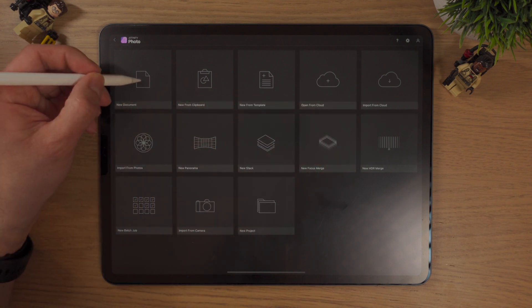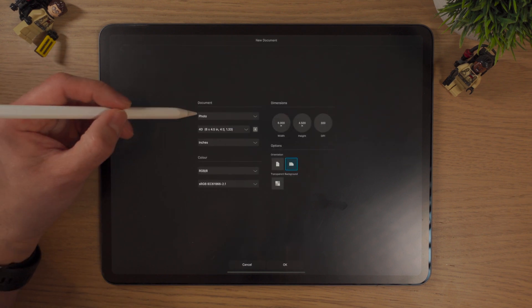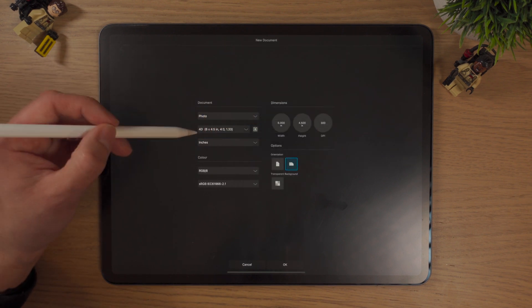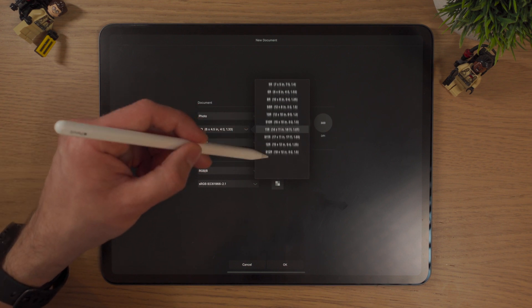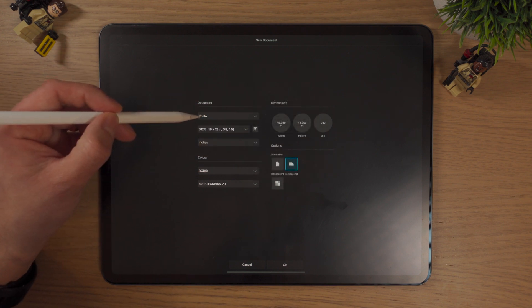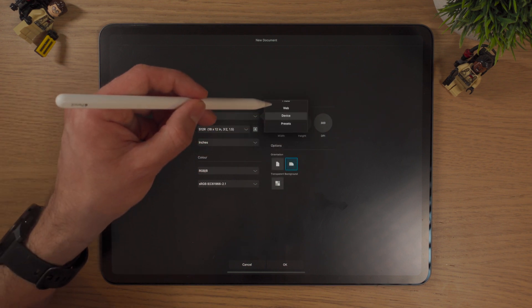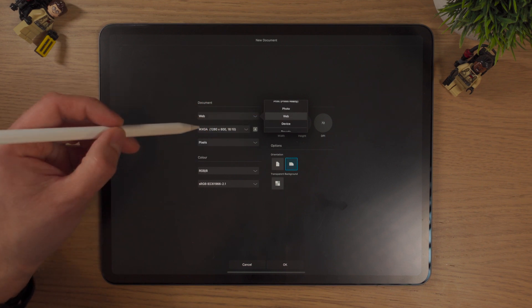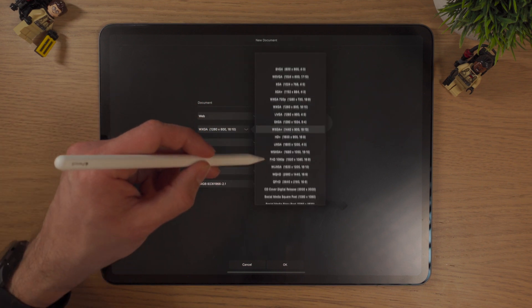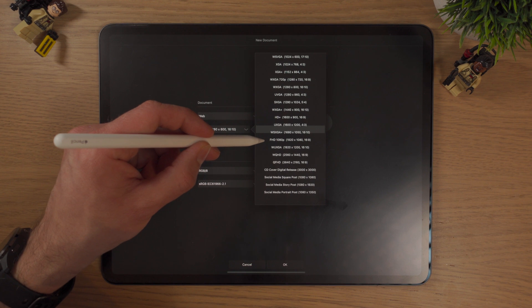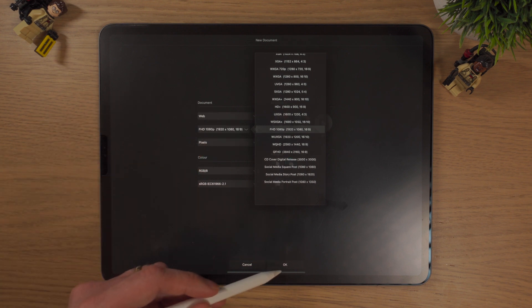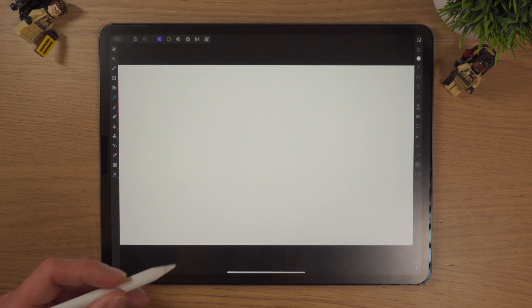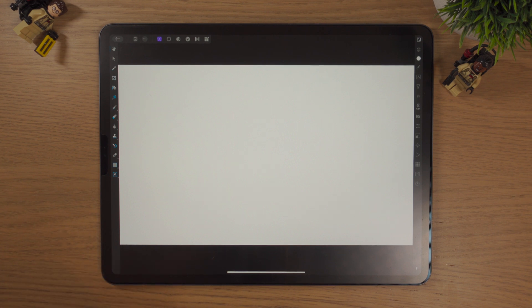I'm going to click into a new document. There's a Photo option, and under Photo there are different presets — web, devices, print. If I go to Web and select Full HD and click OK, the new document opens up.